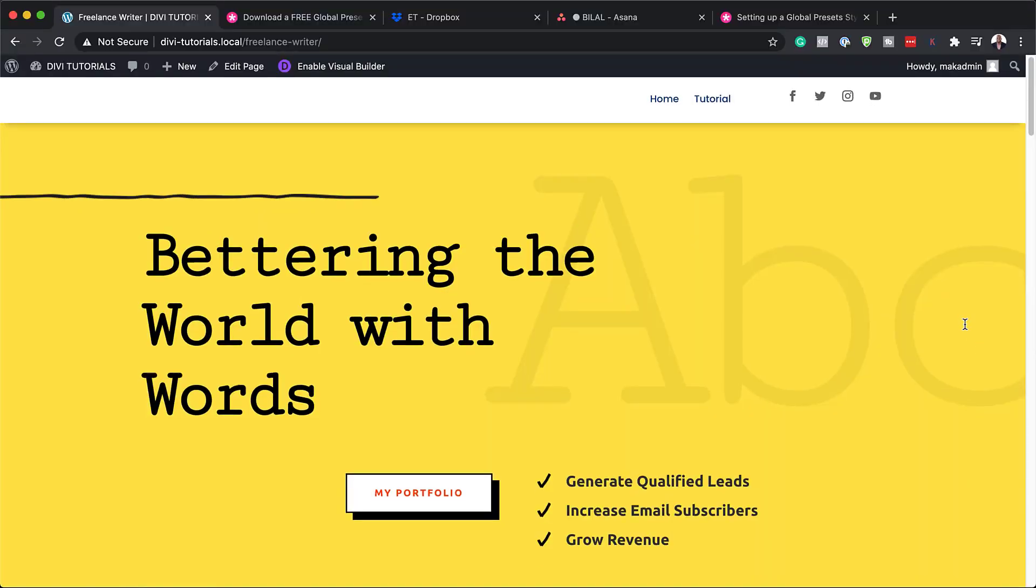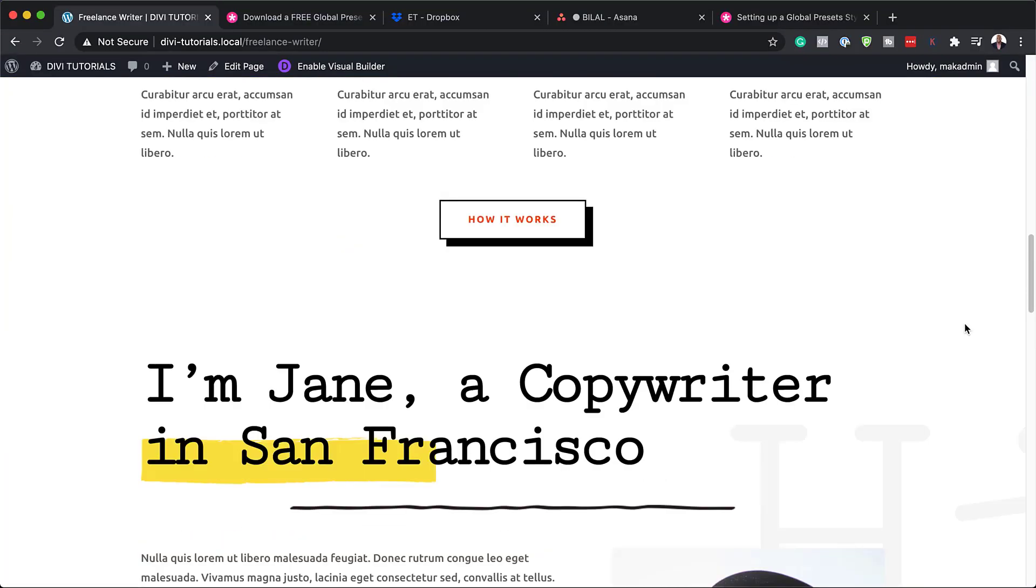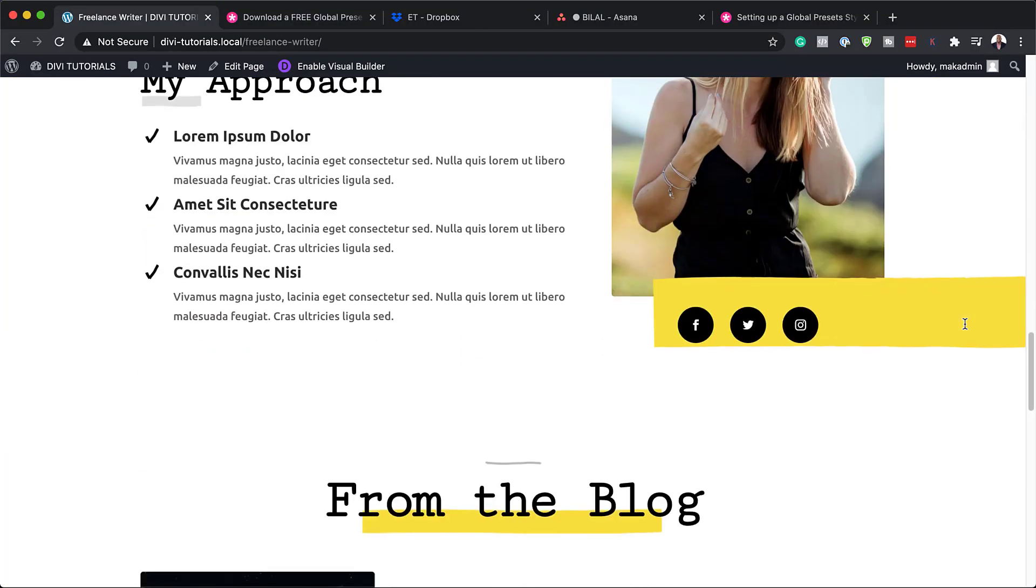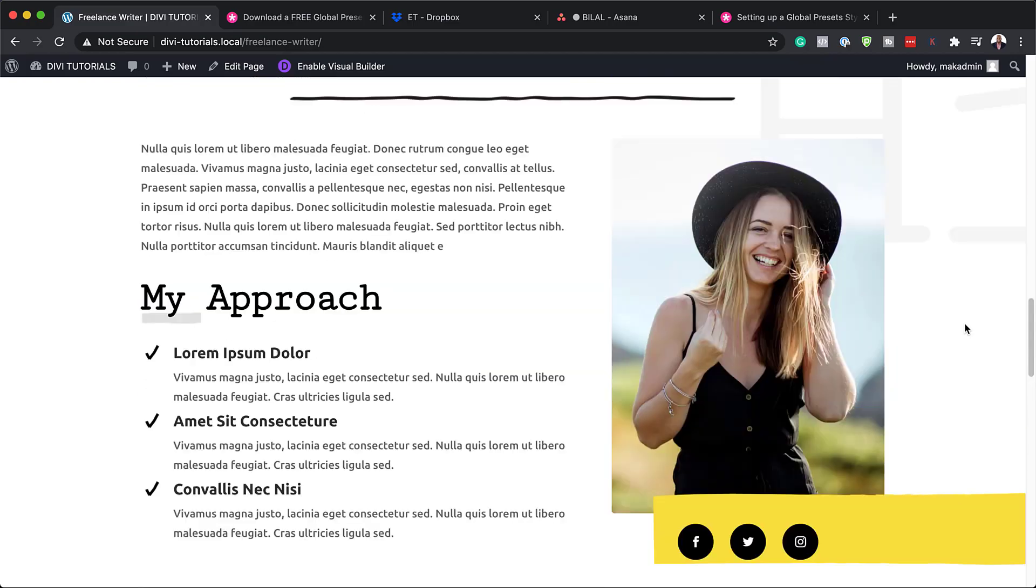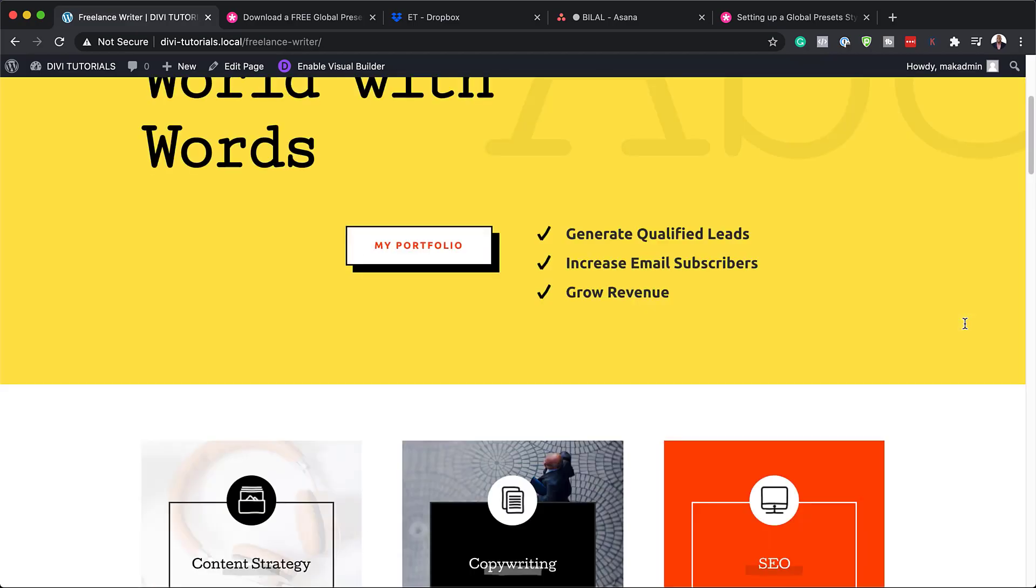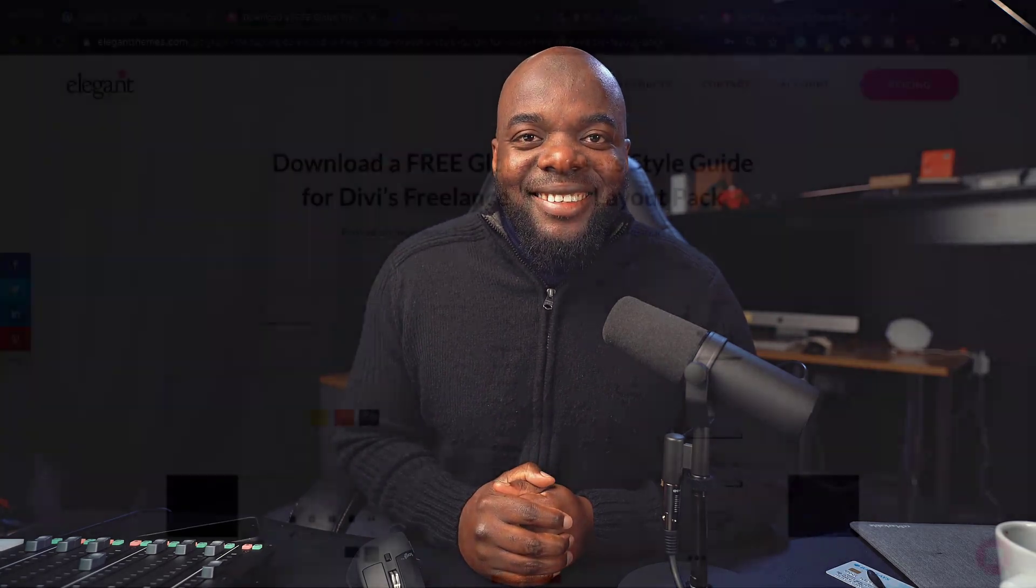Hello Divi Nation and welcome. In today's video, I'm going to show you step by step how to set up our free global preset style guide for Divi's Freelancer Layout Pack. This is the result we're aiming to achieve. So without wasting a lot of time, let's dive in and let's get started.